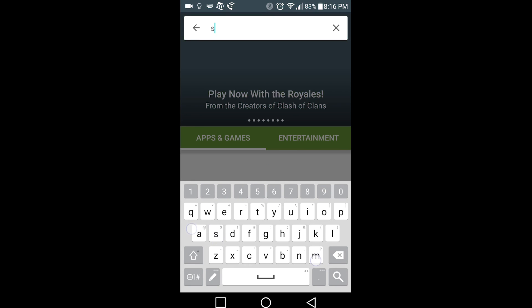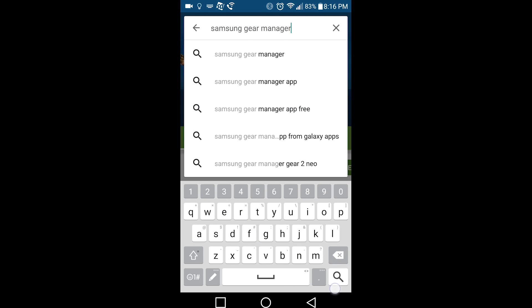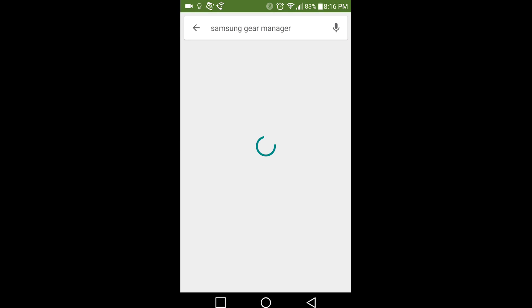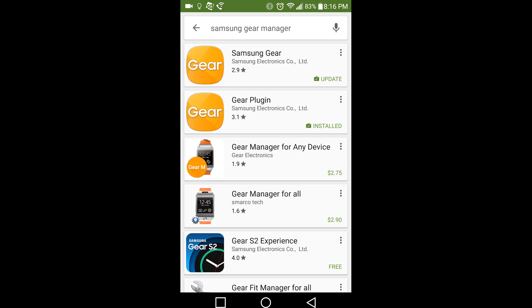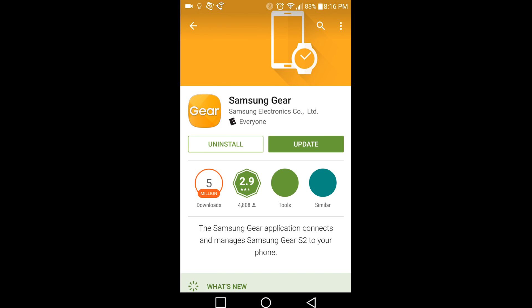Search for Samsung Gear Manager. Since I already have this app, the install button should be where the update button is.